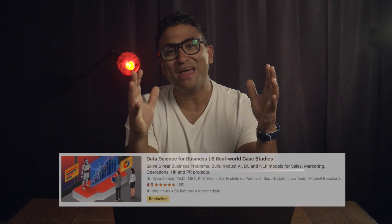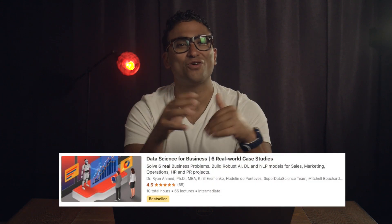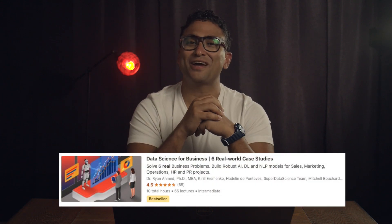You have been provided with 133 images that belong to four classes: healthy, COVID-19, bacterial pneumonia, and viral pneumonia.